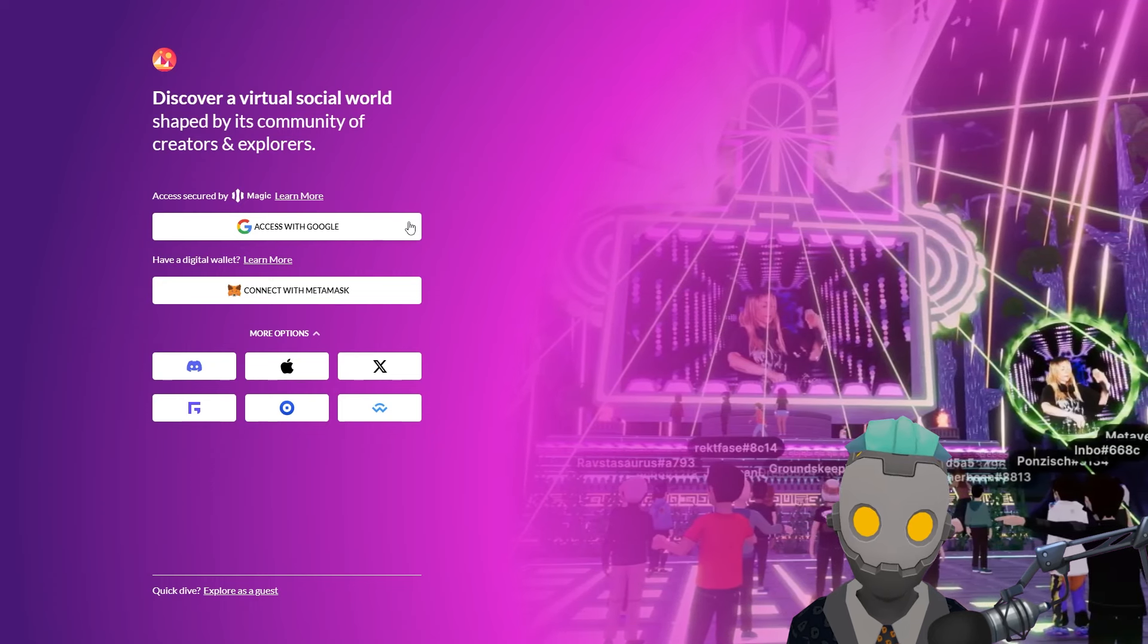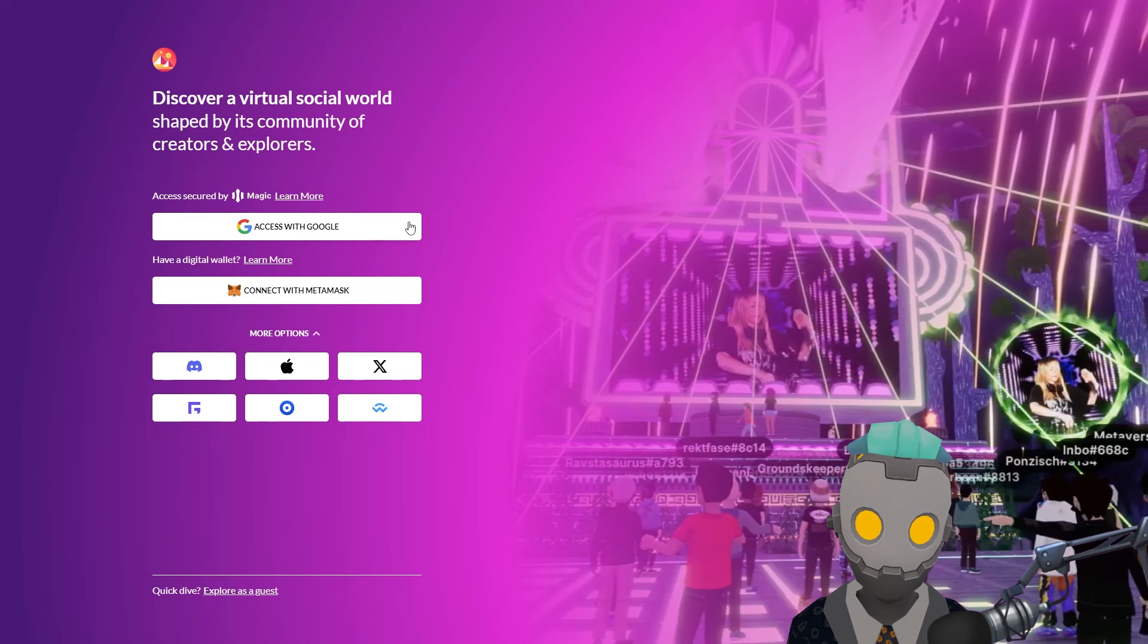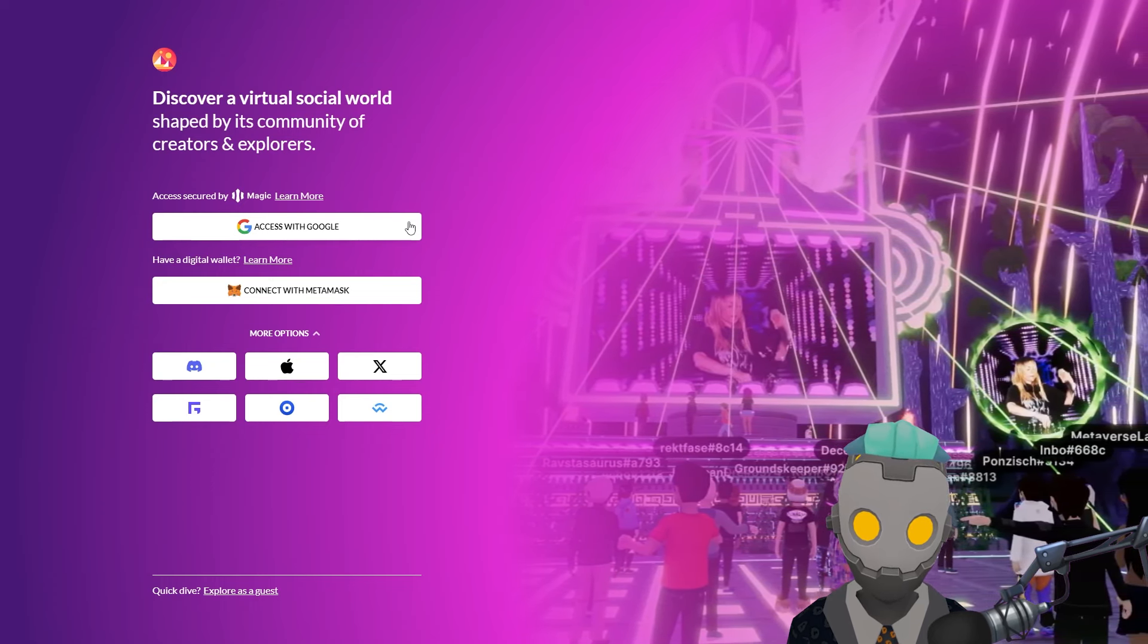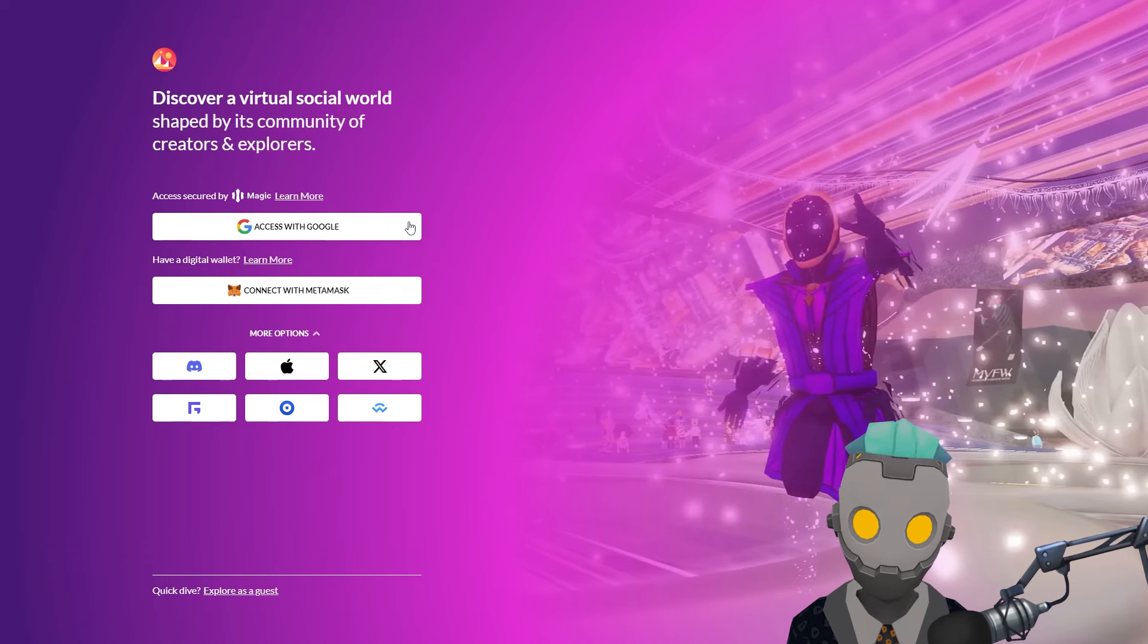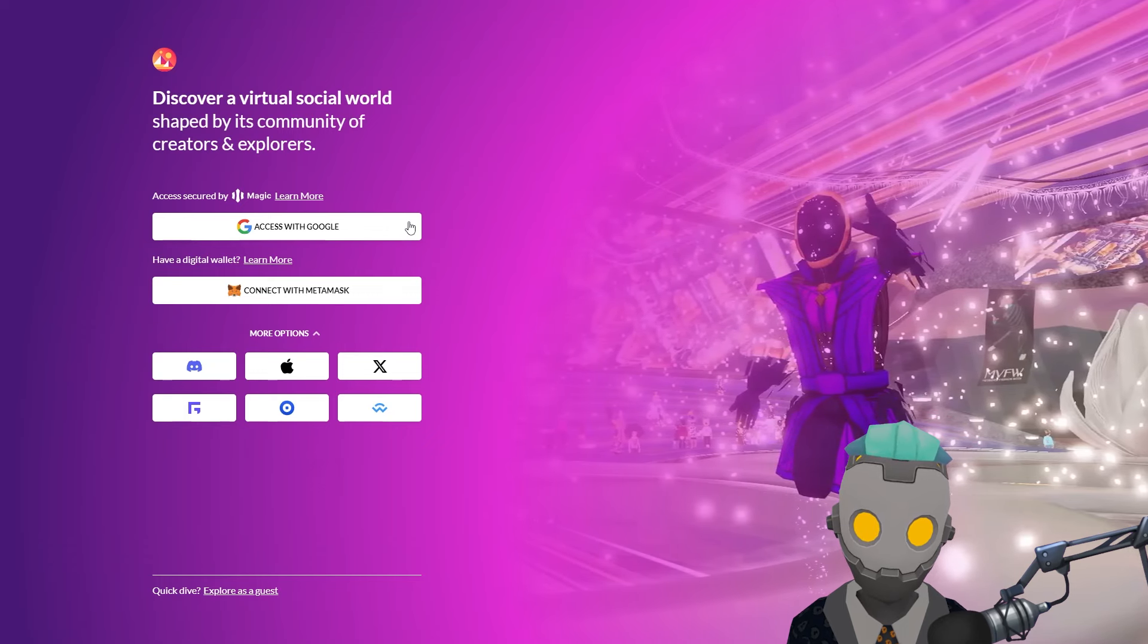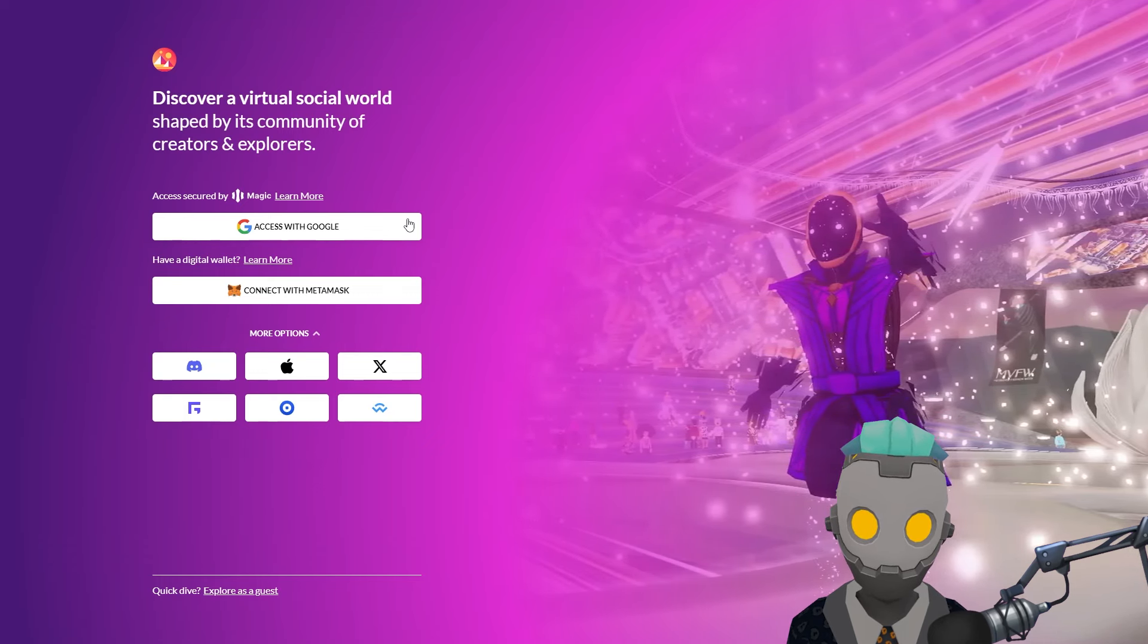Most of the steps across the different social sign-in options are similar, so even if you choose a different one the processes shouldn't differ too much.